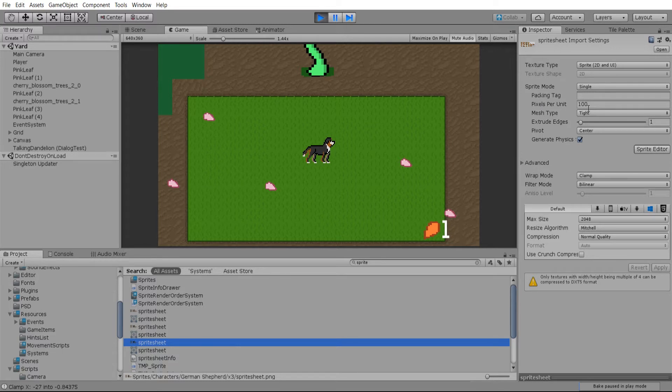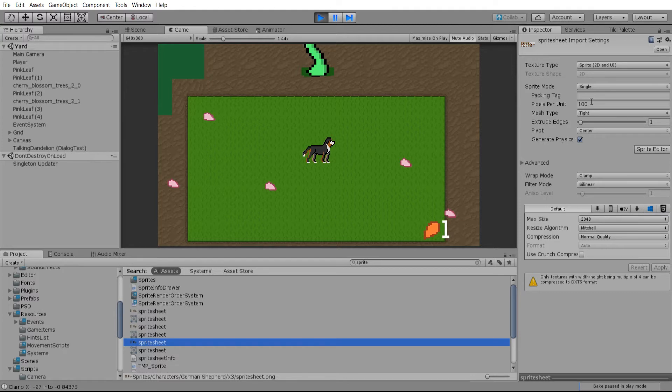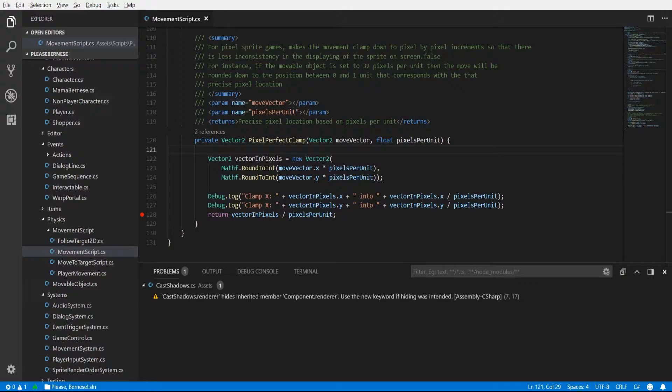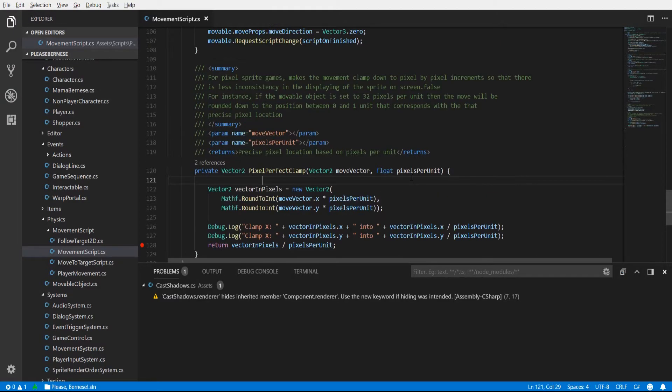And normally you set that to the pixels per unit that you are creating your sprite sheet at. So if you're creating a 32 by 32 tile set then it would be 32 pixels per unit generally speaking. Anyway whatever you set that value to should be passed in here as the argument.